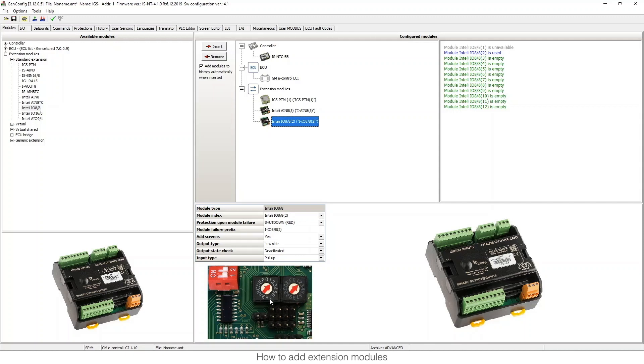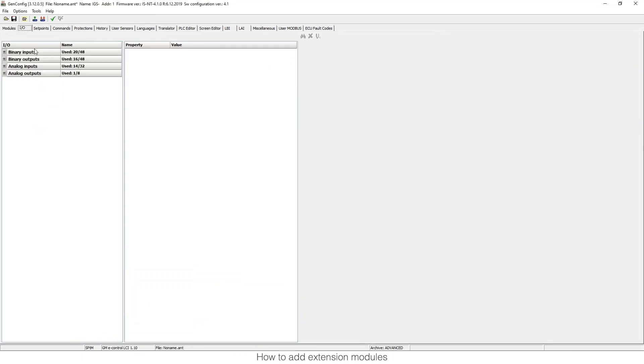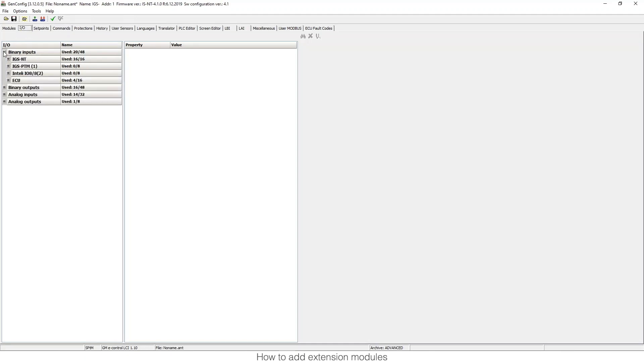So GenConfig is quite useful for using these modules. After we add these modules and configure them, we can go to INPUTS OUTPUTS and define the inputs and outputs that we're going to receive from these modules. I just need to go to INPUTS OUTPUTS, go to BINARY INPUTS, and I will see my modules there.